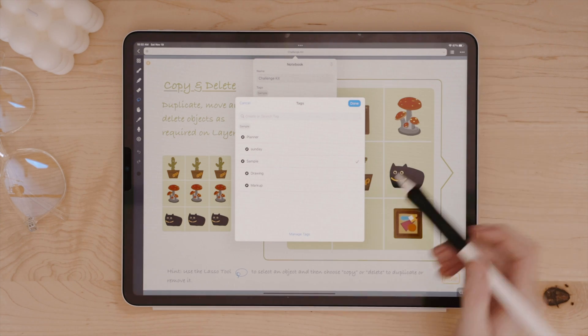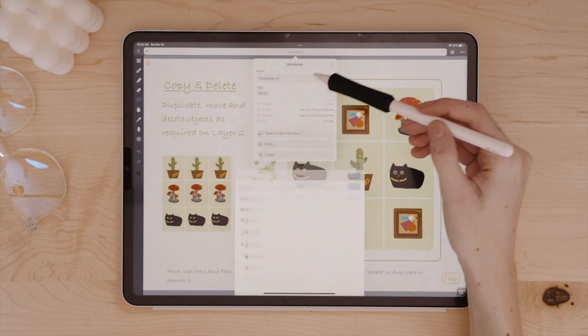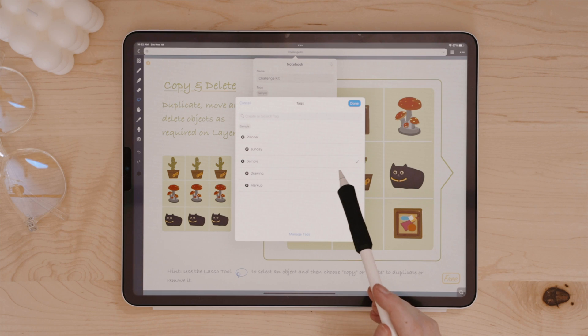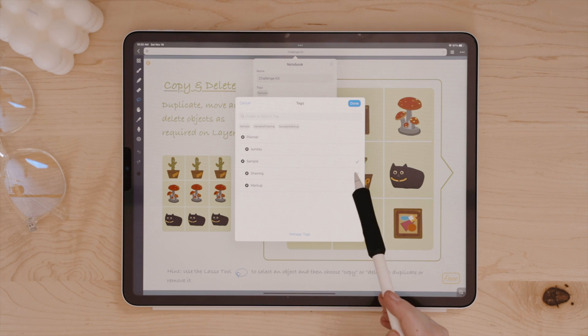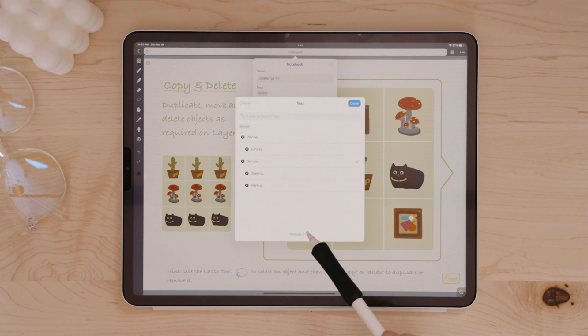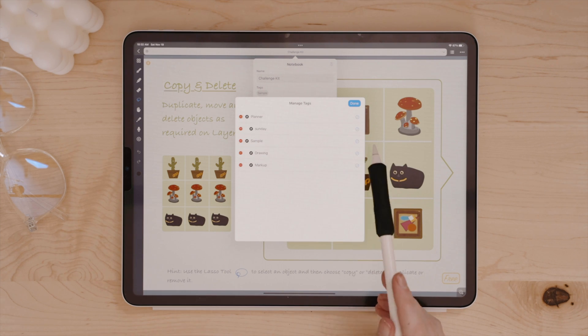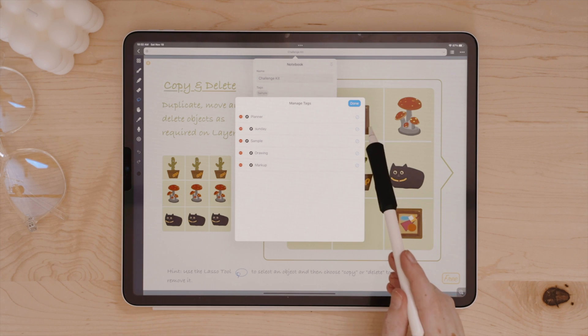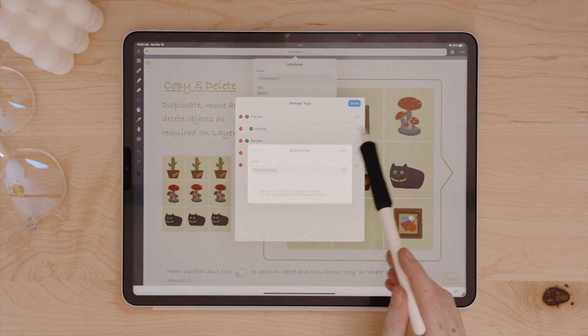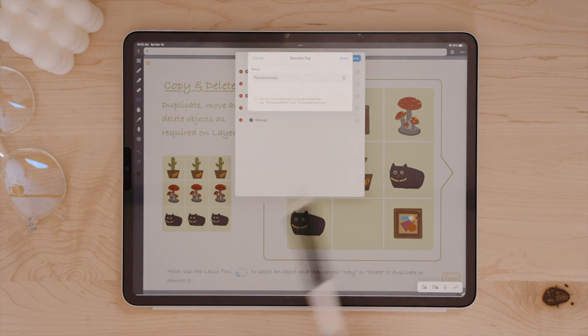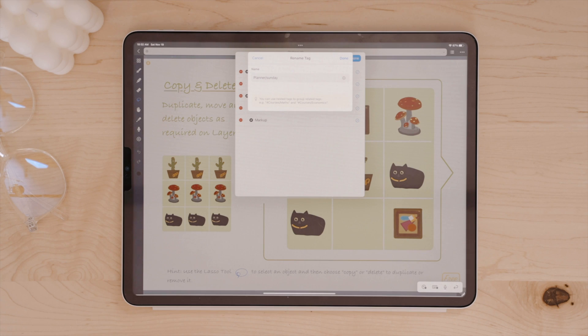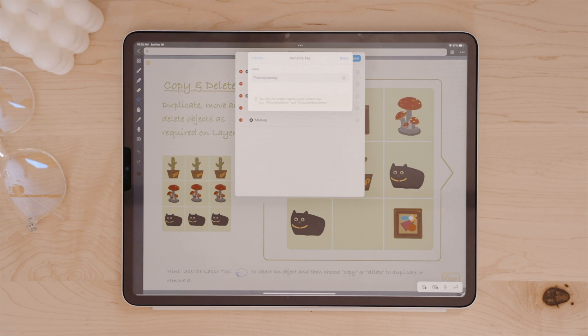You can long press on notes that you have in Noteful to edit the tags for a particular note. And also here at the bottom, you can click manage tags to edit, rename, or add tags. You can even create nested tags by typing out your main tag category and then slash whatever you'd like that nested tag category to be.